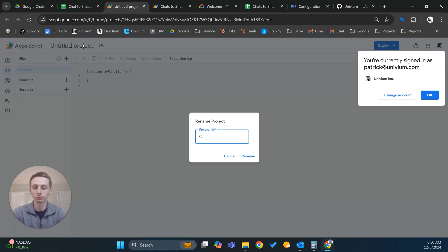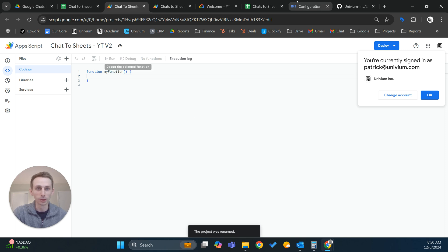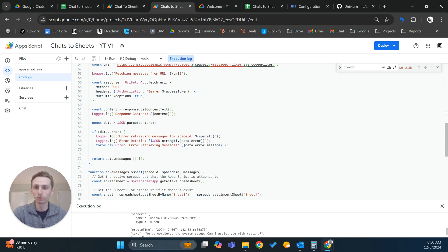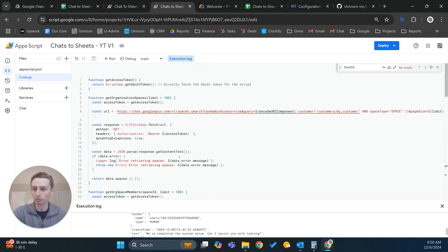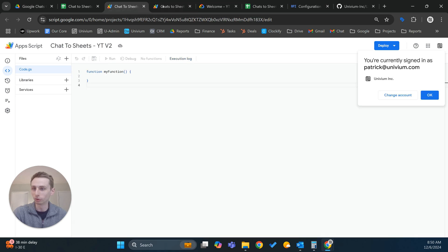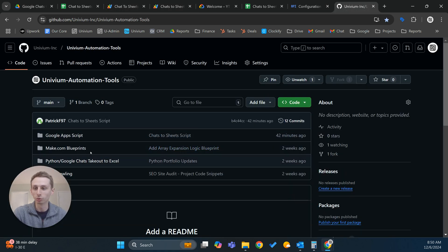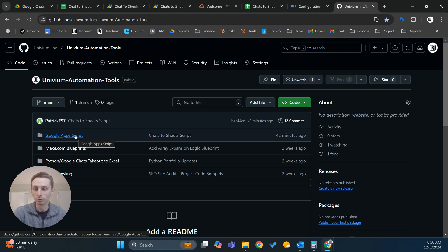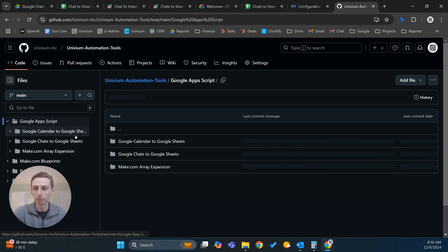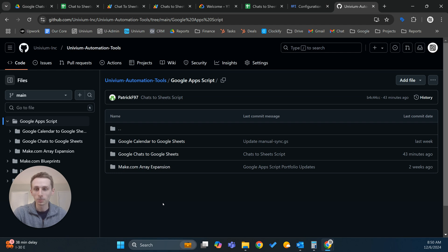We're going to create an extension with the Apps Script. I'll also name this. You can name it whatever you want — this is just for me to keep track of it. I'm not going to go too in-depth on the code. I have a version already written, so I'll show you where you can pull that from my repository, which I'll have a link in the description. We're going to do Google Chats to Google Sheets.